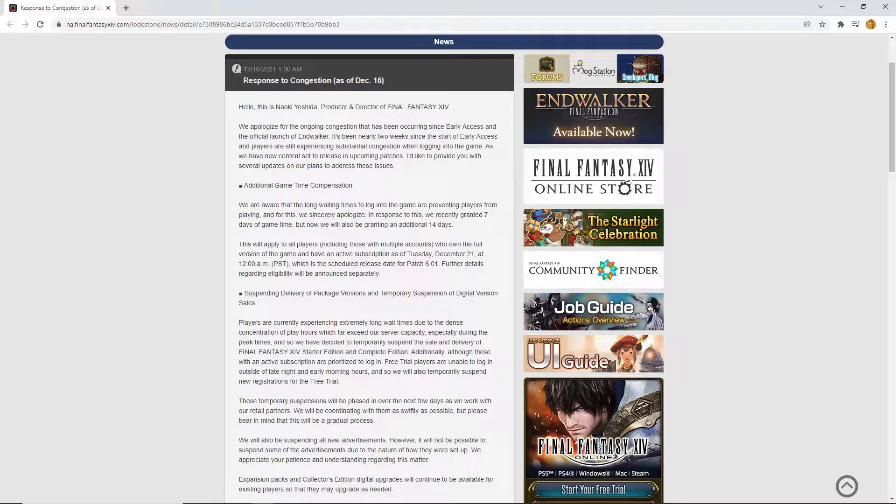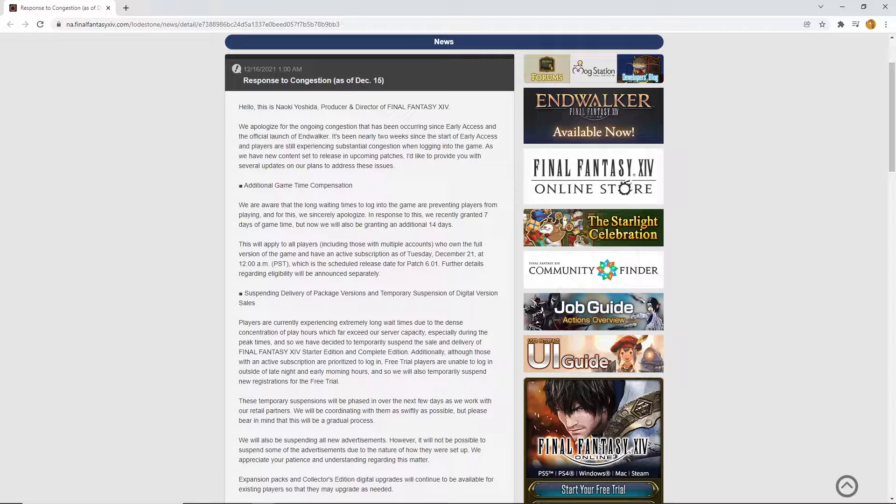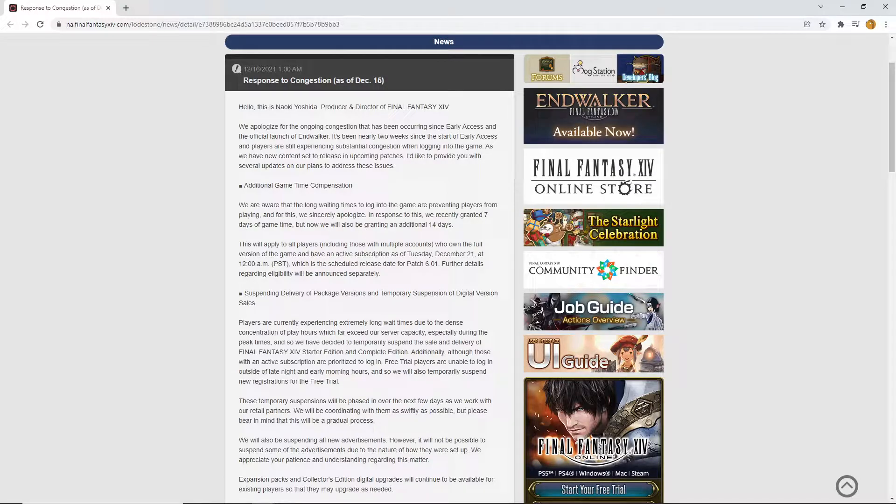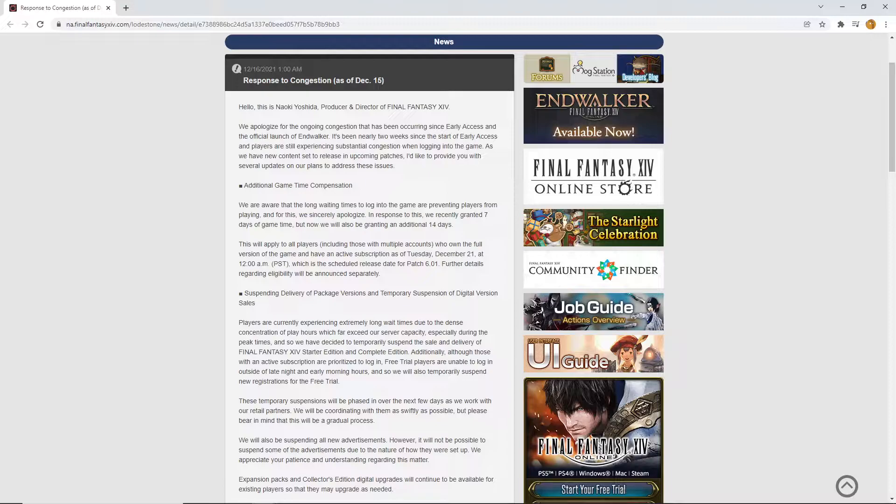So yes, we have got the response to the congestion as of December the 15th. Hello, this is Naoki Yoshida, also known as Lord and Saviour Yoshi P. For any of you who are under a rock, and I know this channel is based on V-tubers and anime and content like that, but there is one thing that I love in this world, and that is Final Fantasy XIV. Trying to actually get into the game itself has basically become the hardest form of content that the game has ever released.